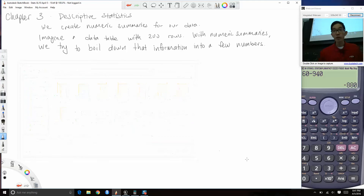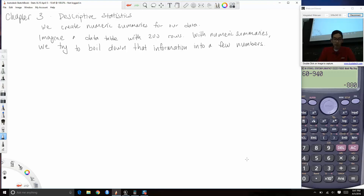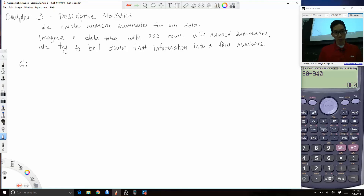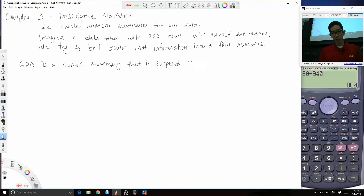You guys are already familiar with stuff like this. For example, as students you have a GPA, and you're very well aware of how things could affect it. A GPA is a single number that's supposed to capture your academic performance throughout your academic career — it's one such numeric summary.